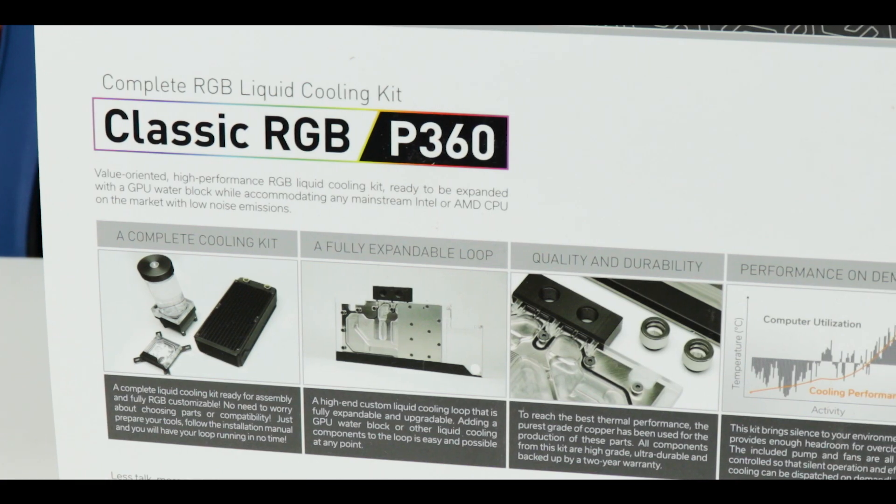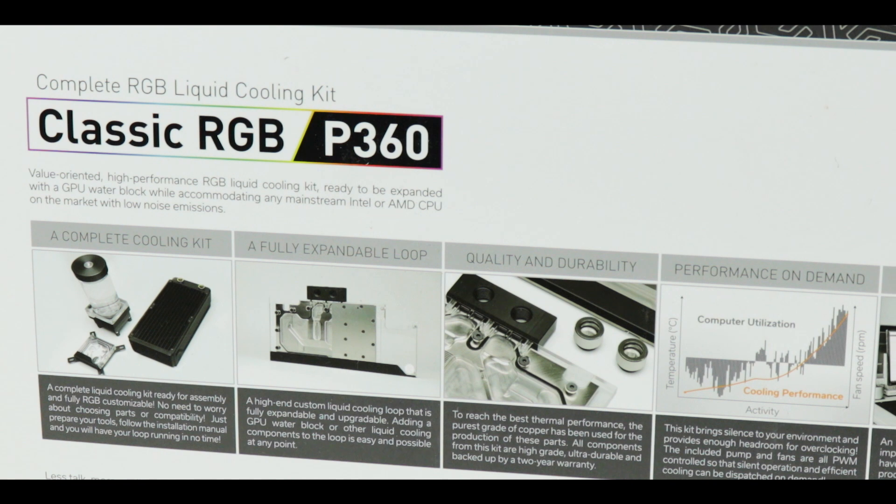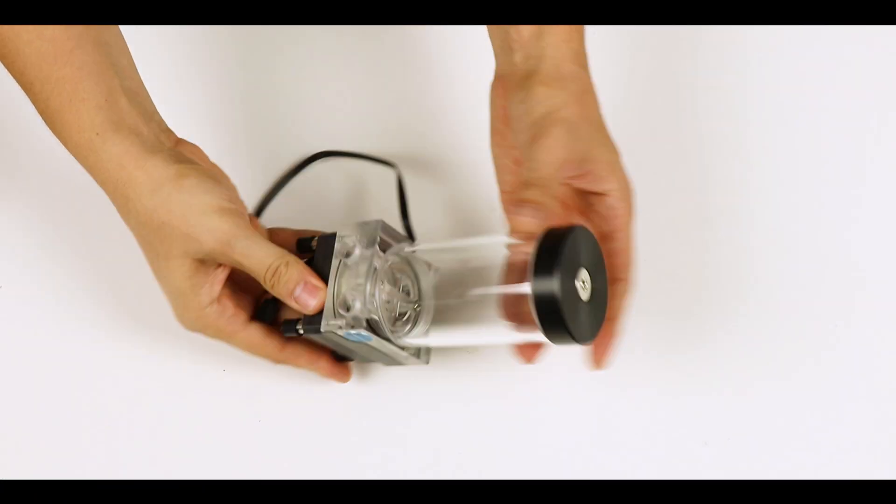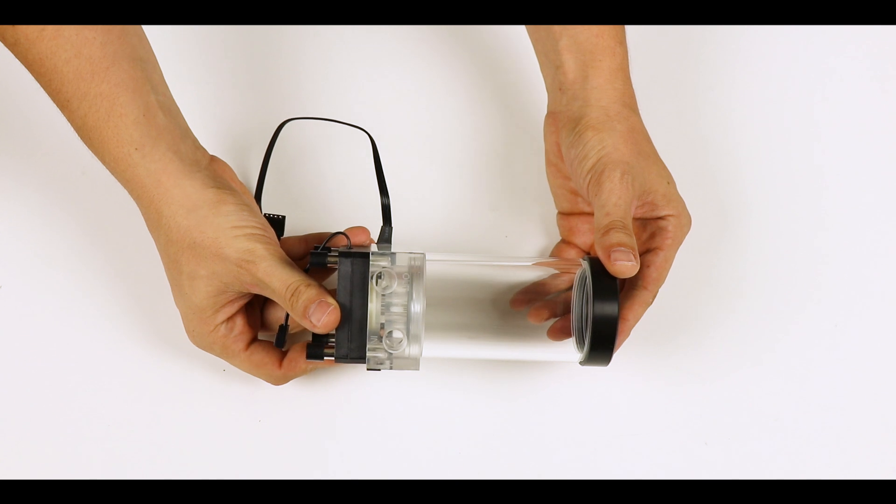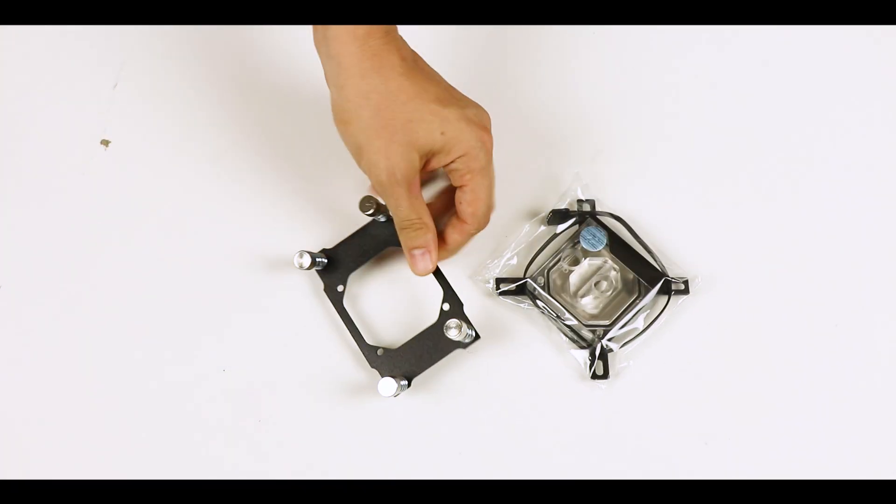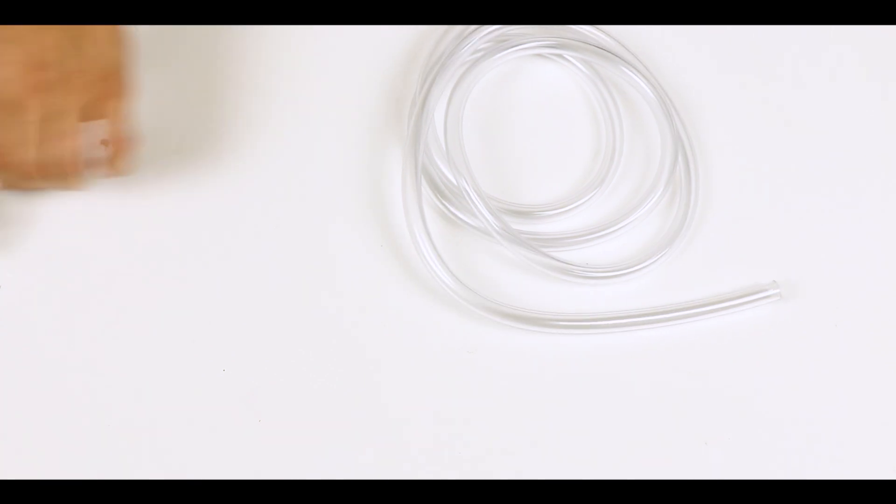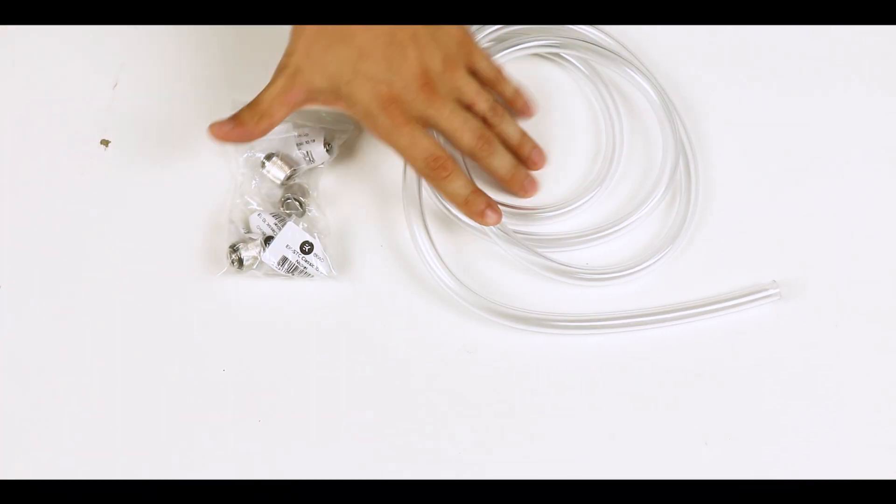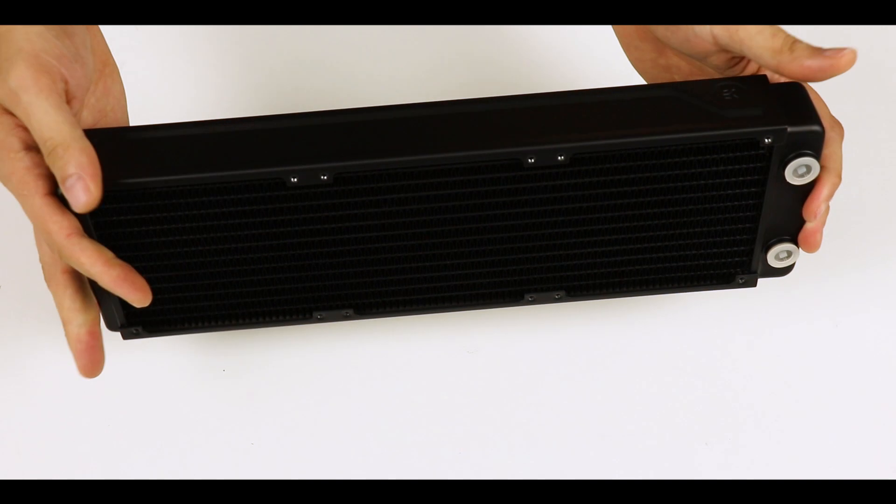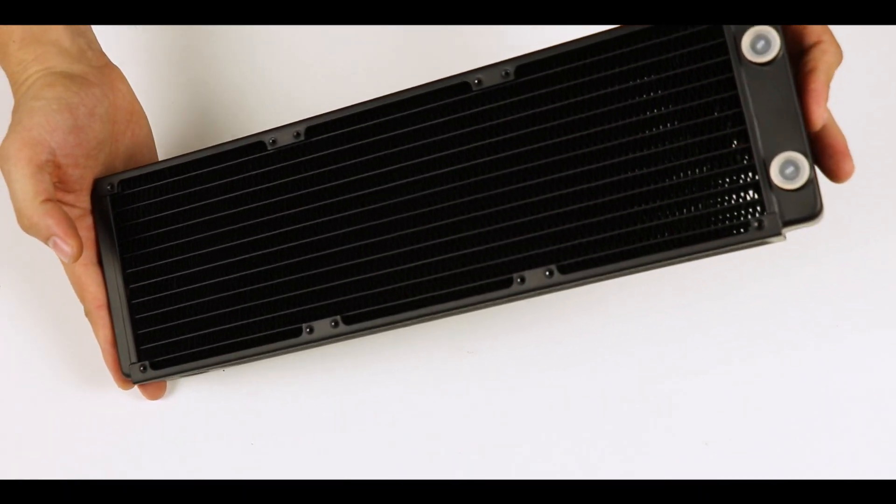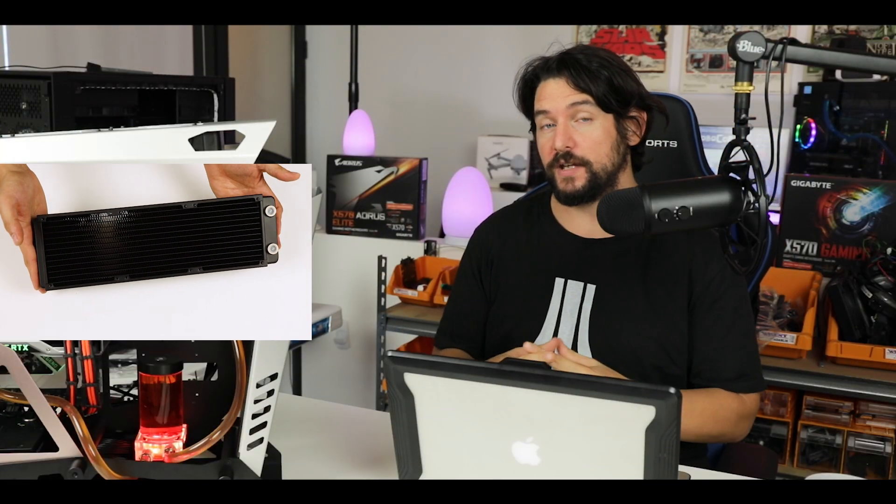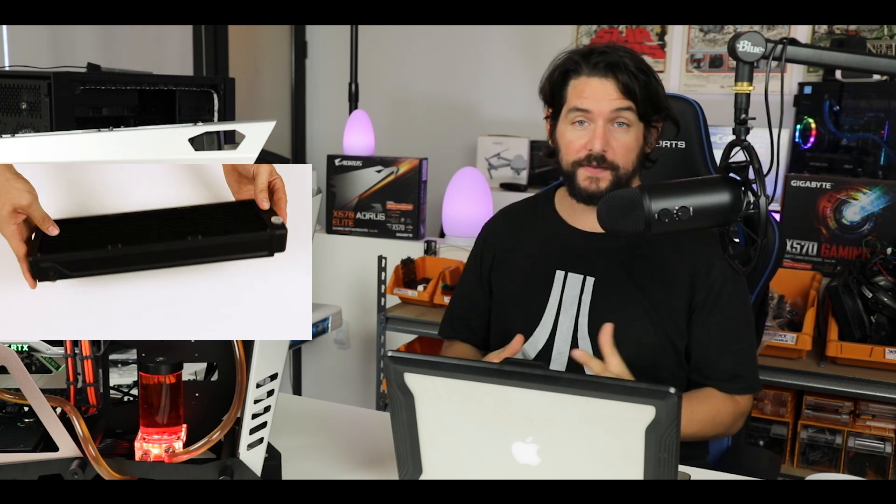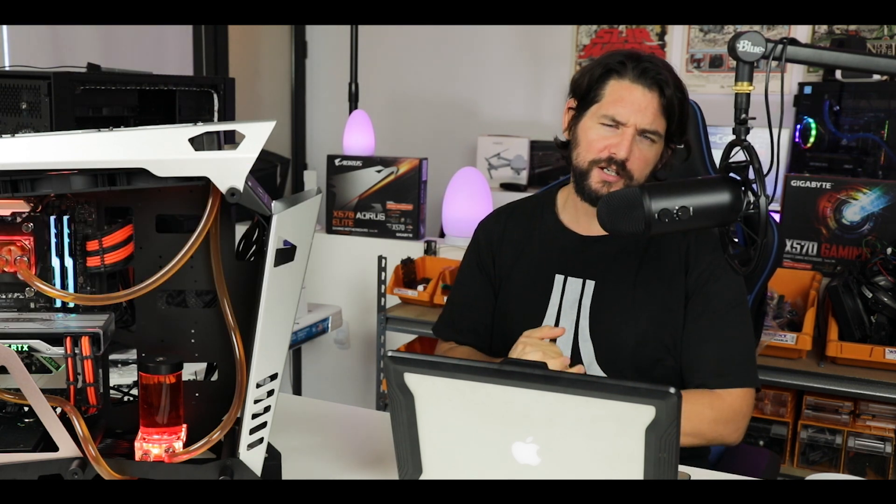The Classic kit comes with about everything you'll need to get that loop started. We've got an RGB 140mm reservoir pump combo, an RGB CPU water block, its Ryzen adapter, 2 meters of clear flexi tube, 6 compression fittings, and a 360mm slim radiator. Frankly, I'm a big fan of EKWB radiators—I believe they're the gold standard in the industry in that domain.